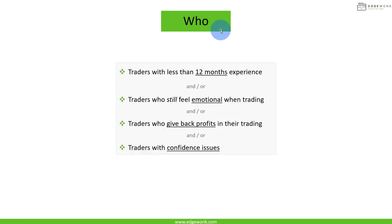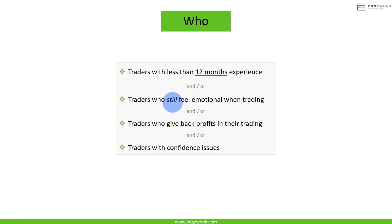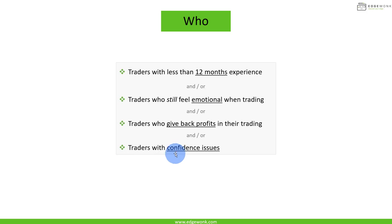Who is this for? This is for traders who have less than 12 months experience or traders who still feel emotional about their trading, traders who are giving back profits, and also traders with confidence issues.